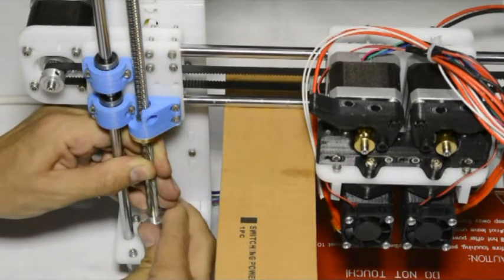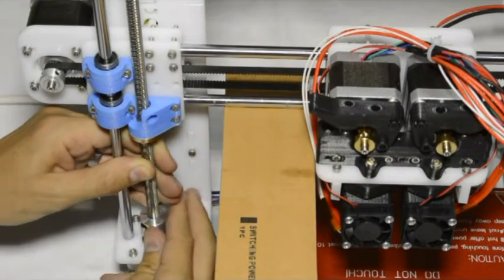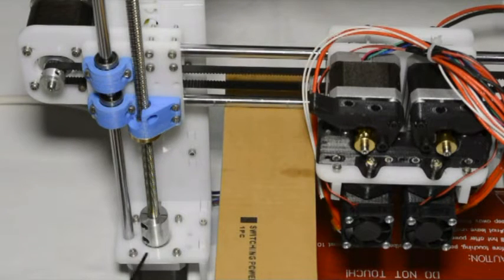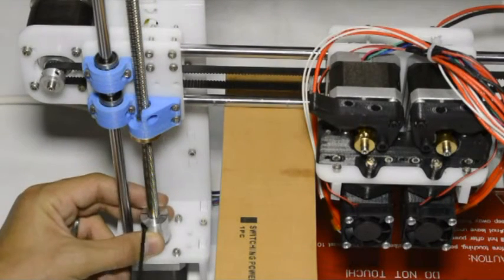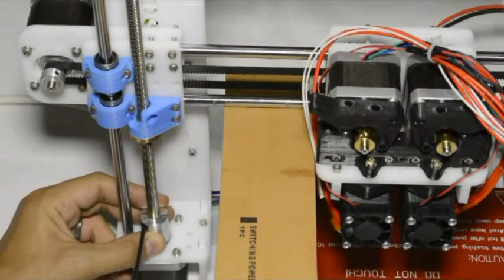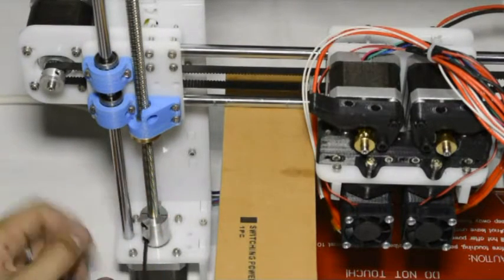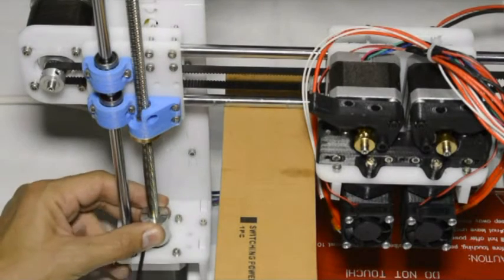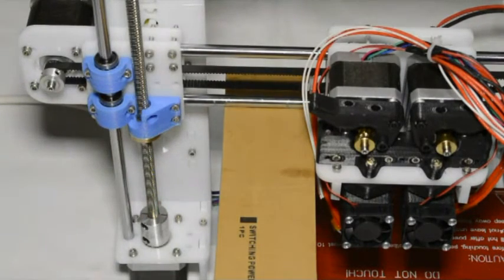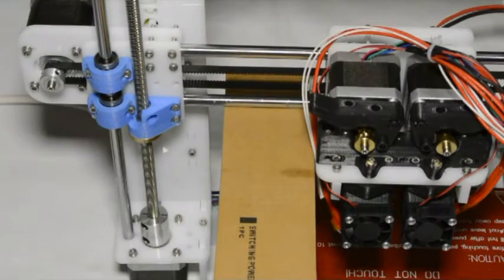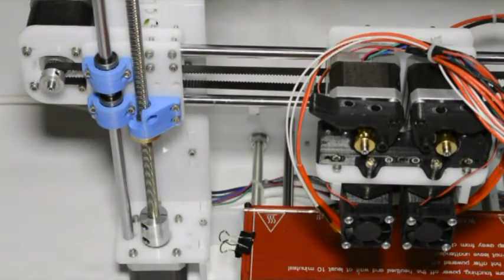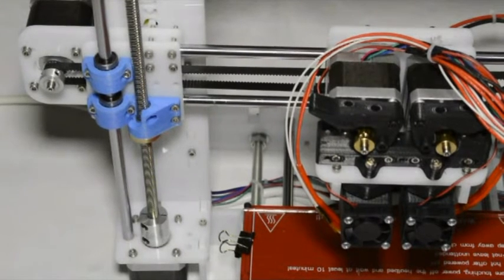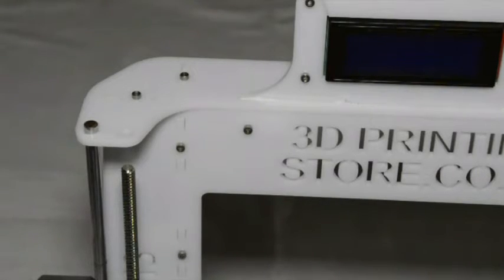We'll push the flexible coupling down to the bottom and lift it up by about five millimeters so that the bottom of the coupling is about the same height as the top of the perspex. Then we'll clamp the flexible coupling to the shaft of the motor and to the lead screw. Once we've done that, we can take out the support below the Z carriage.